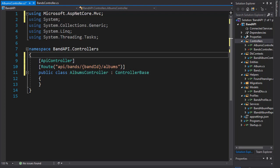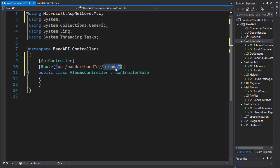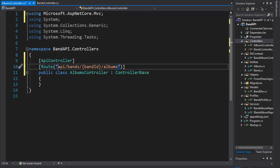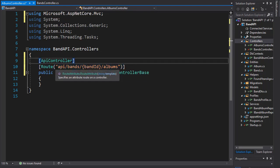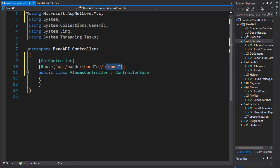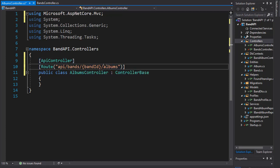Again, since the albums are a child of the band, the URI will reflect that. We're not just going to be returning albums randomly. Instead, each album that's returned will belong to a specific band.